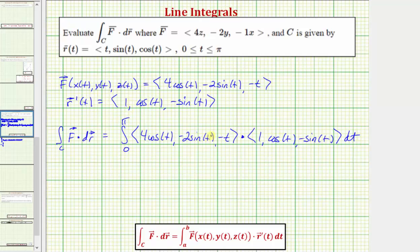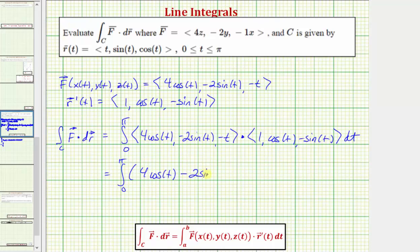Now let's find this dot product. We're going to have four cosine T times one, that's four cosine T. Then negative two sine T times cosine T, that's minus two sine T cosine T. And then negative T times negative sine T, so that's plus T sine T.